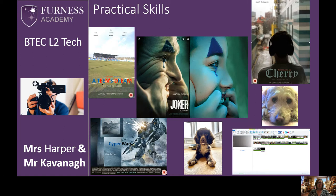You'll also get to work on your practical skills, and we've got a range of products here that our Year 10s and 11s have been working on. We use editing software to produce our short films, and this week we asked Year 10 to produce a photograph of something that made them happy. We've got two dog pictures, and we did ask them to think carefully about their positioning, lighting and framing, which they've done really well.